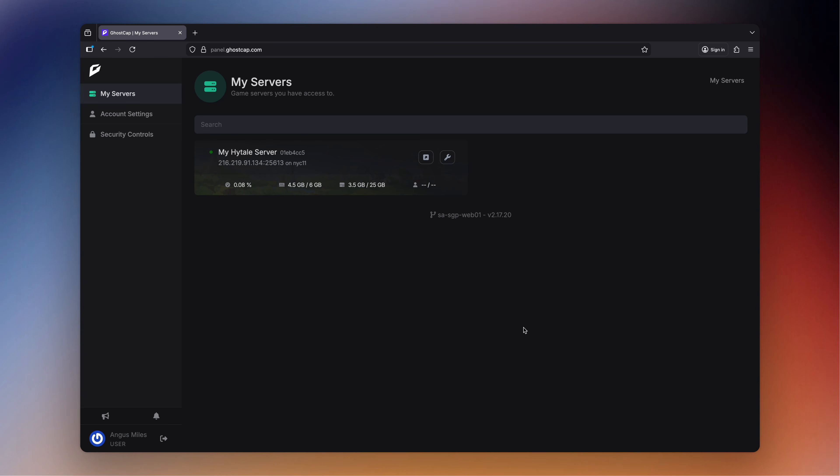Hey, GhostCat Hosting here. In this video we're going to go over how to hard reset your Hytale server here with us at GhostCat.